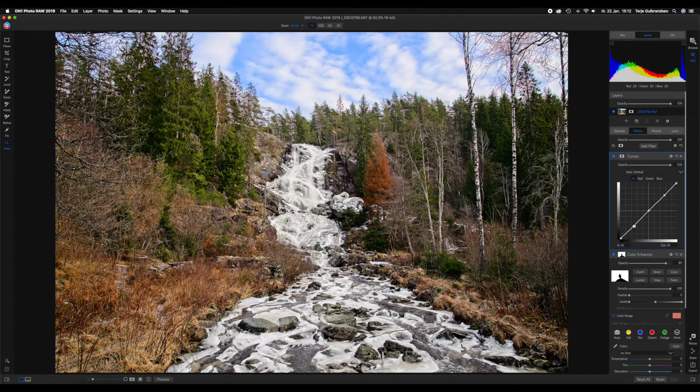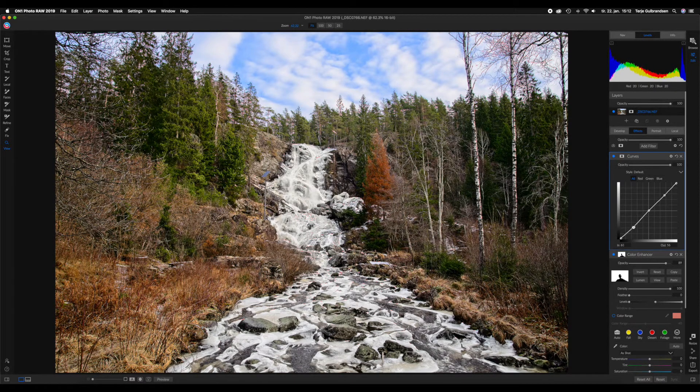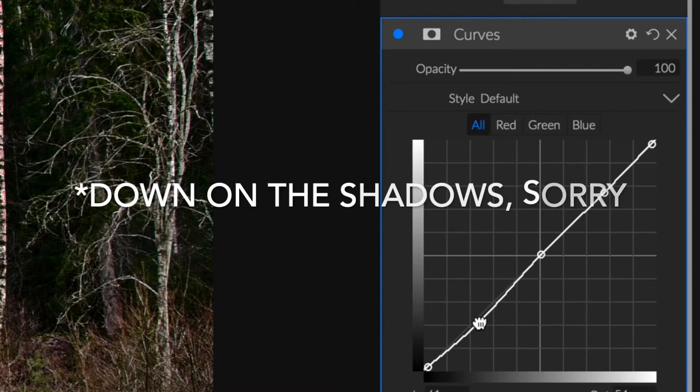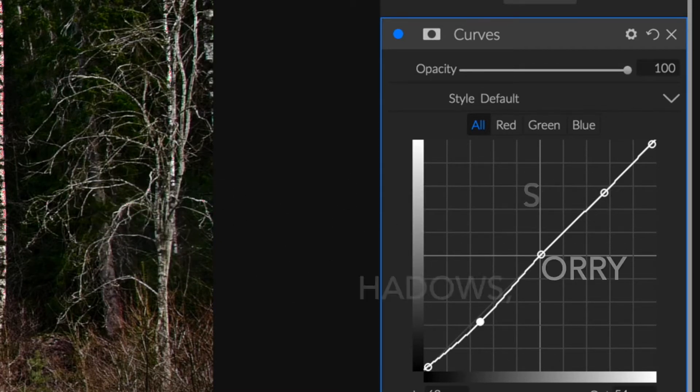As you can see, we got rid of most of the blacks that were clipping, and we can add some contrast back into this image by going down on the blacks.